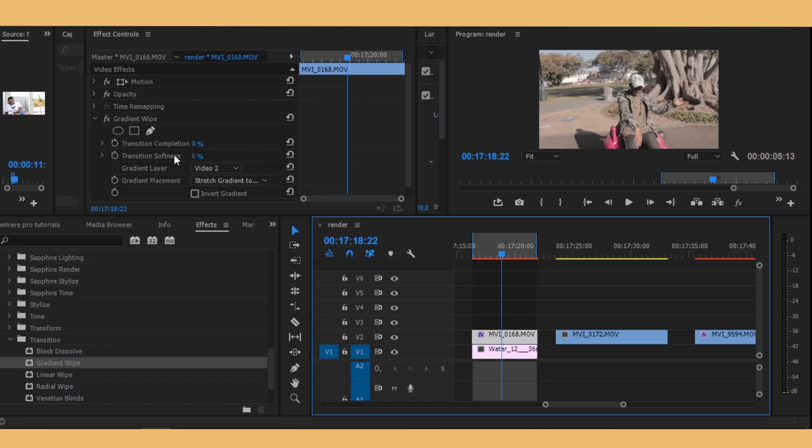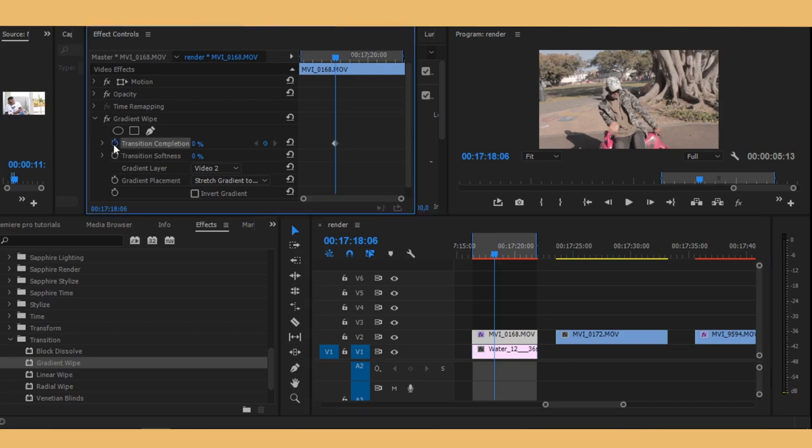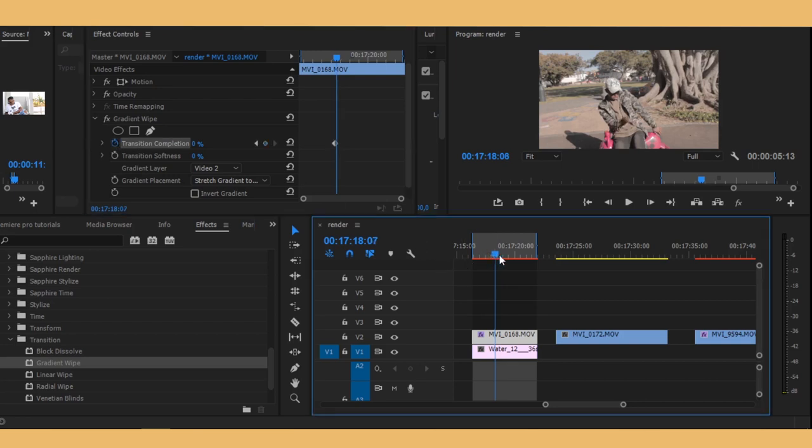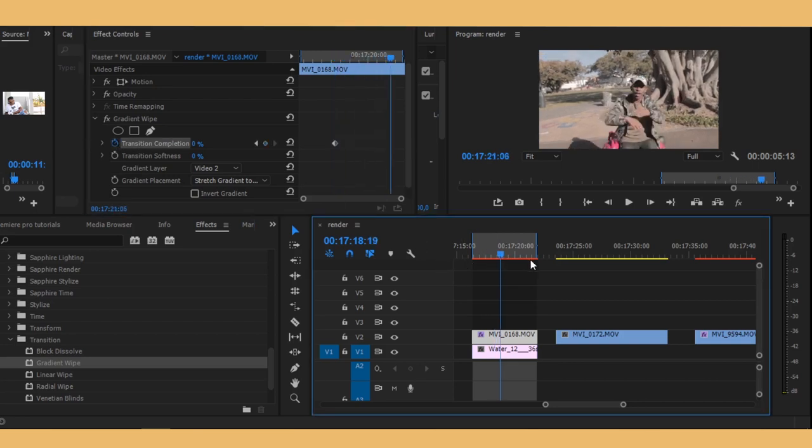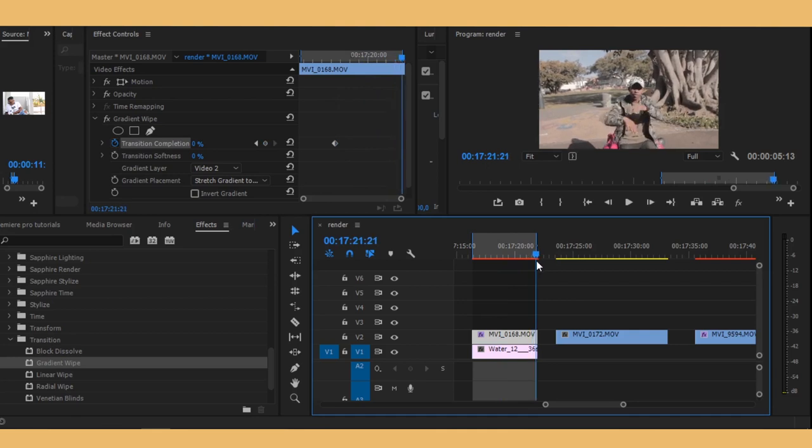So what you want to do now is go to where you want your transition to start, make a keyframe right there, and then go to the very last frame of your clip.